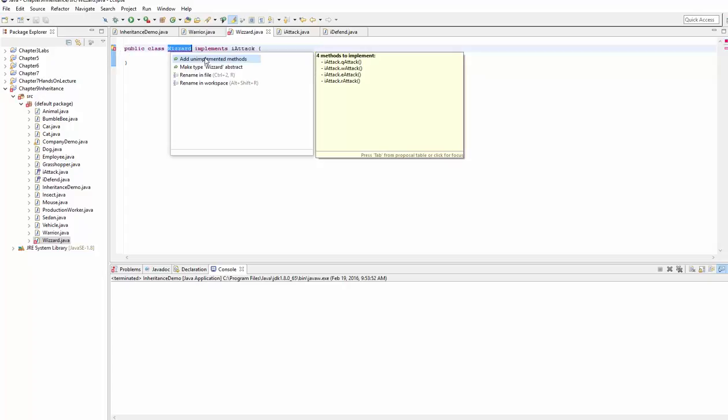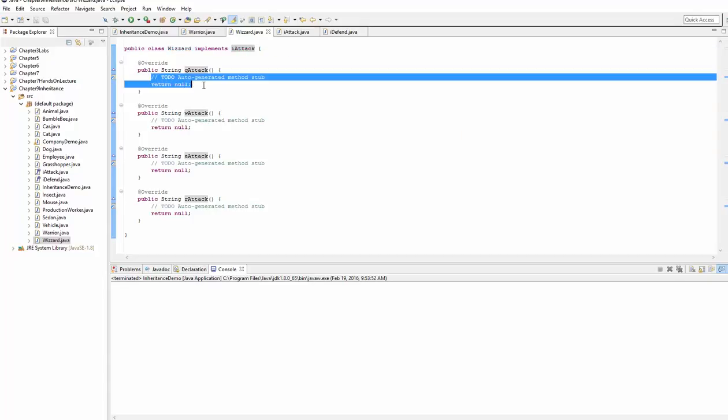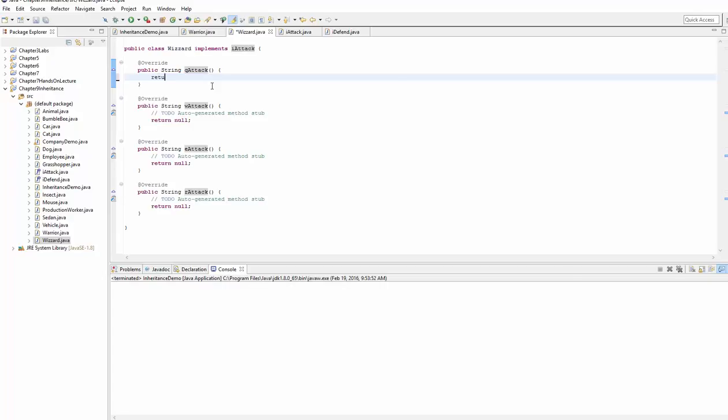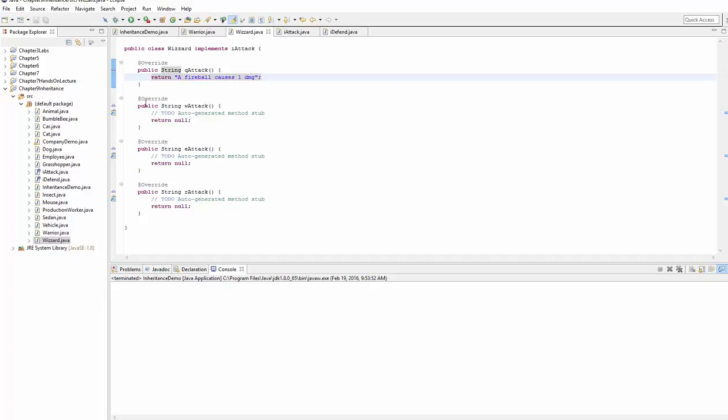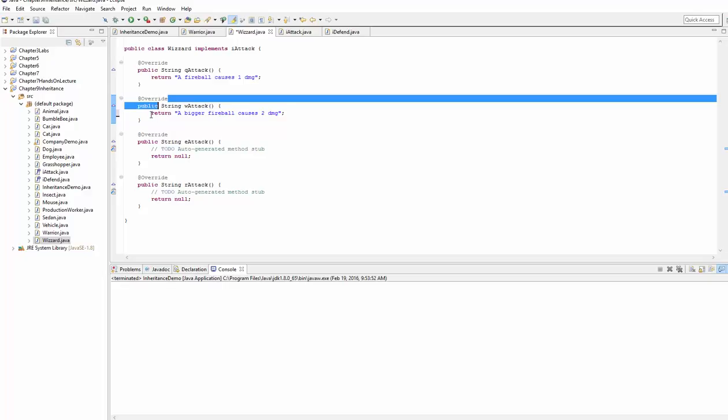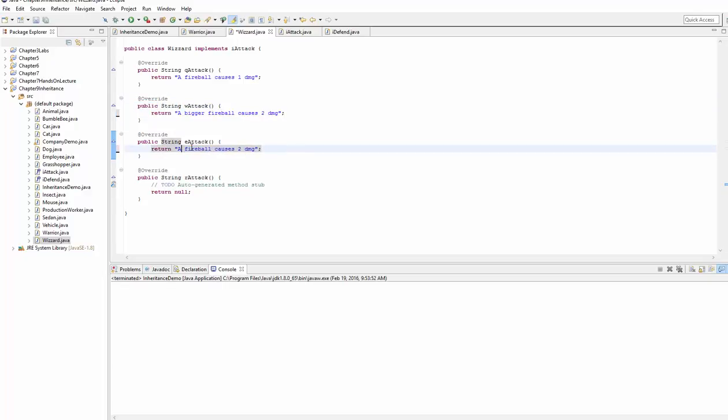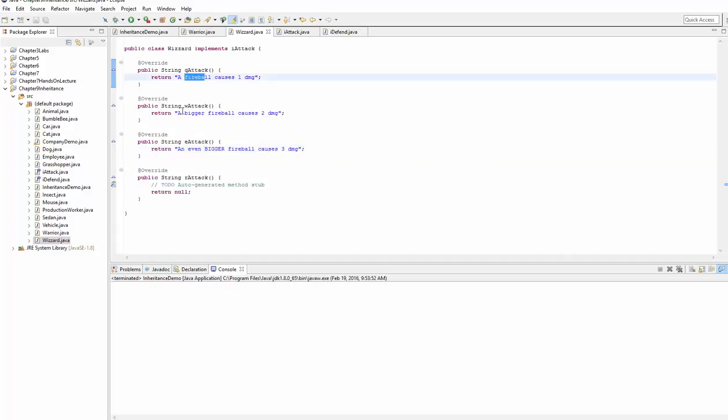So let's go ahead and add the unimplemented methods. And let's build out these methods real quick to return a fireball causes one damage. And this would say a bigger fireball causes two damage for W and then the next one will say an even bigger fireball. You get the idea, it's not really what the method does, but you get the idea that you go up in damage.